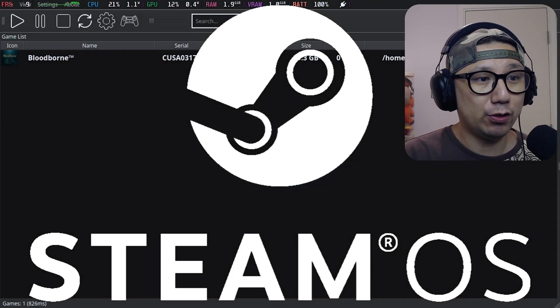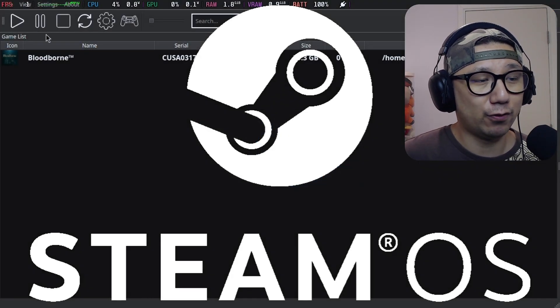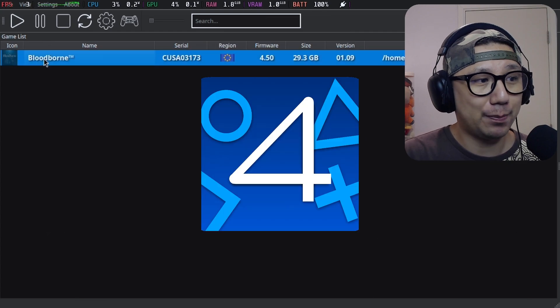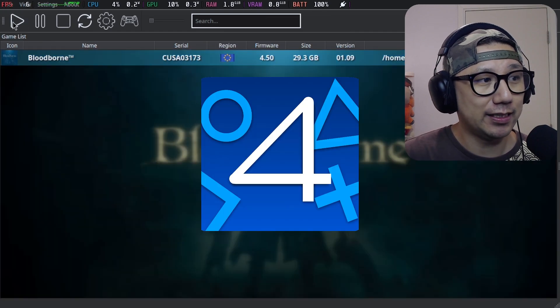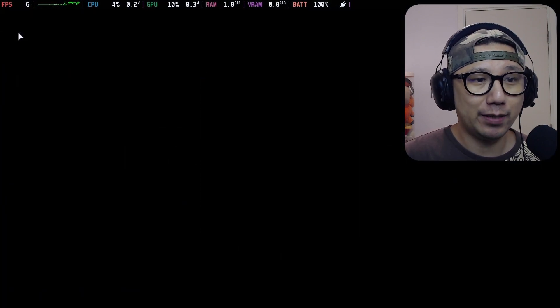I'm going to be using the PlayStation 4 Emulator ShadPS4. This is it. Let me load up the game.